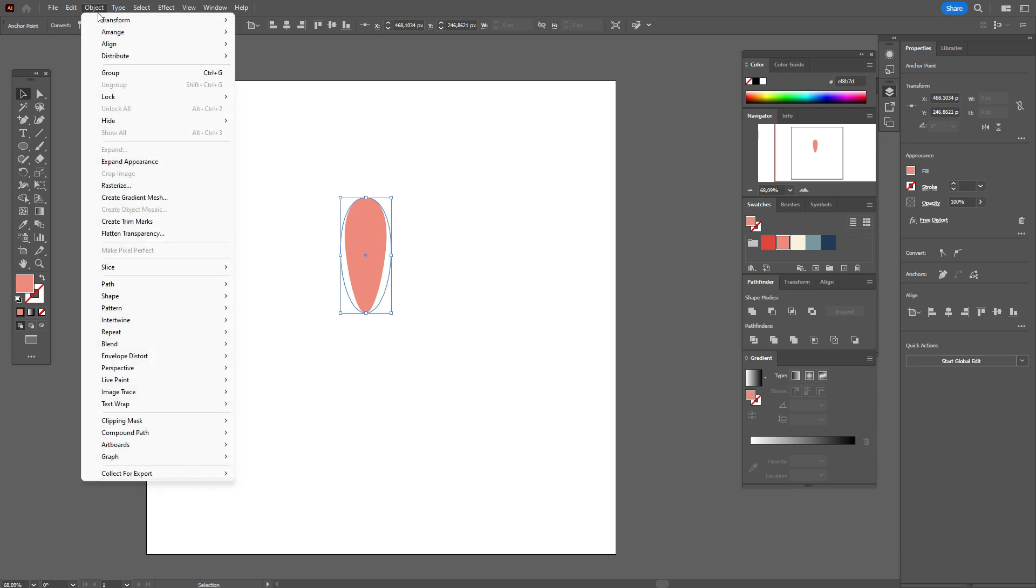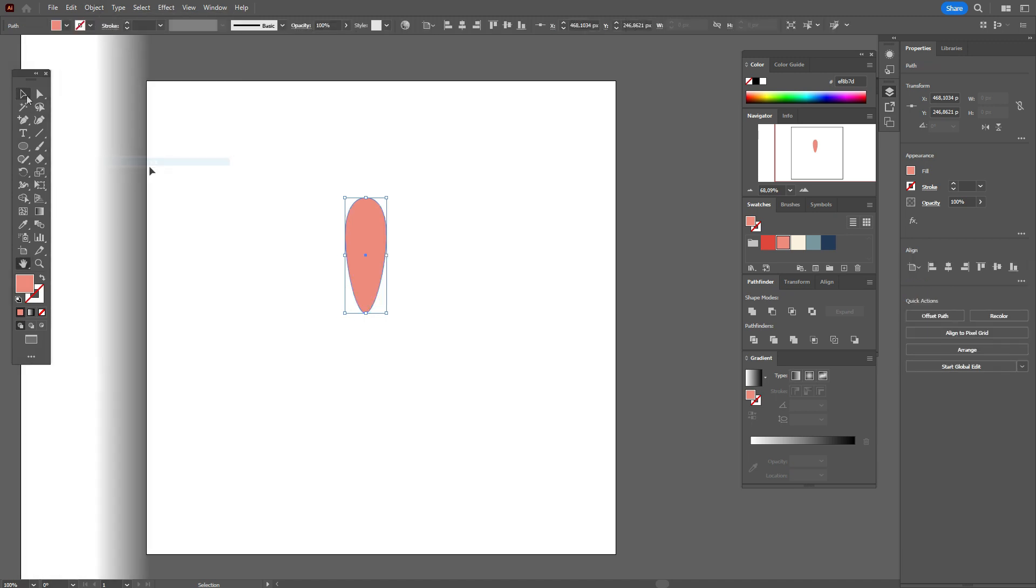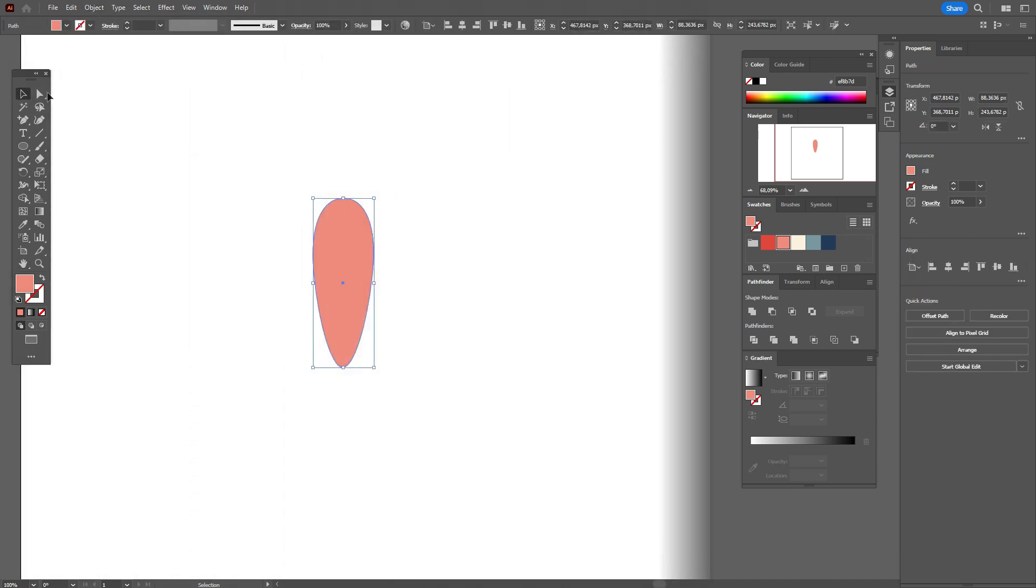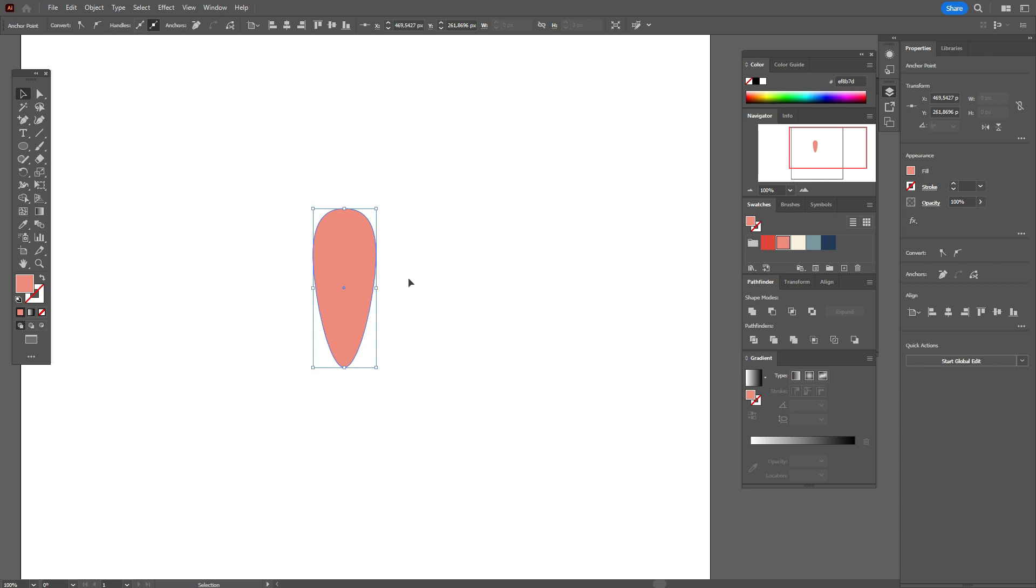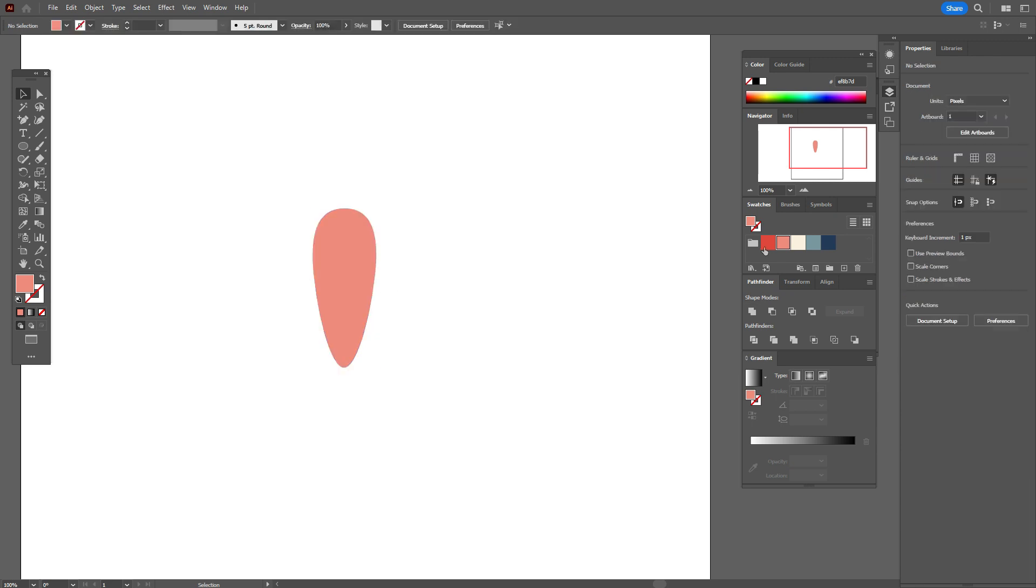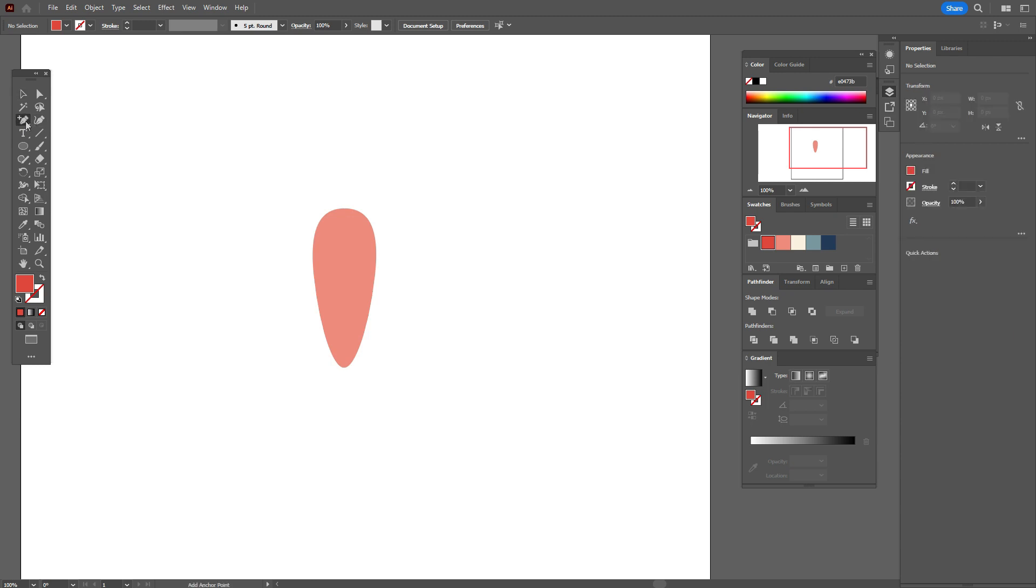Now direct selection tool, move that point down. You can make it a little wider. Take that red color and we need to take pen tool.